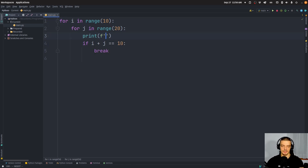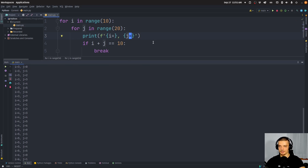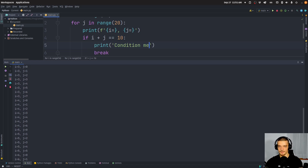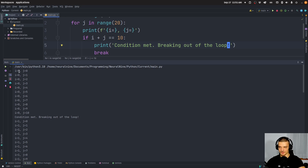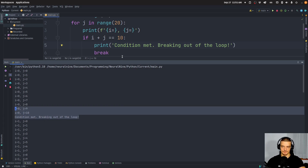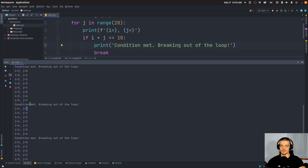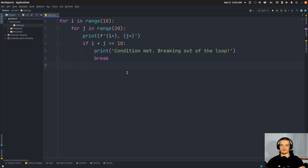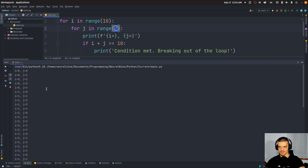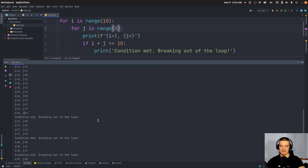Let's print using f-strings the value of `i` and the value of `j` to see what happens, and also print 'condition met, breaking out of the loop' so we know when this happens. You can see it happens on multiple occasions. It first happens when `i` equals zero and `j` equals 10, because then the sum is 10. When `i` is three and `j` is seven — because three plus seven is 10 — it breaks, then continues with `i` equals four. So we're actually just breaking out of the inner loop, just breaking out of this inner construct.